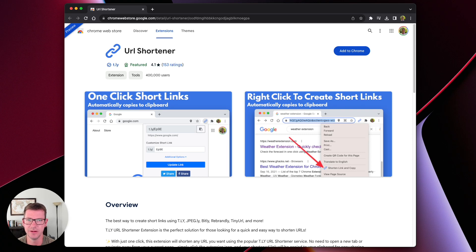Hi, my name is Tim Leland and I'm the founder of t.ly URL shortener and I wanted to show you a quick demo of how to use our browser extension to quickly create really short links.